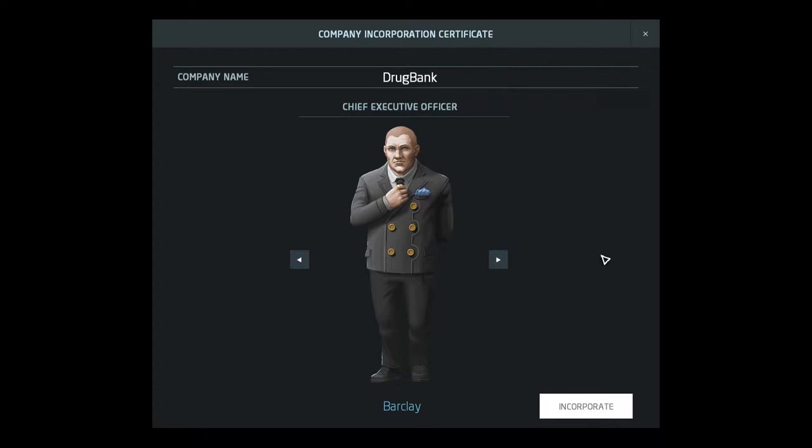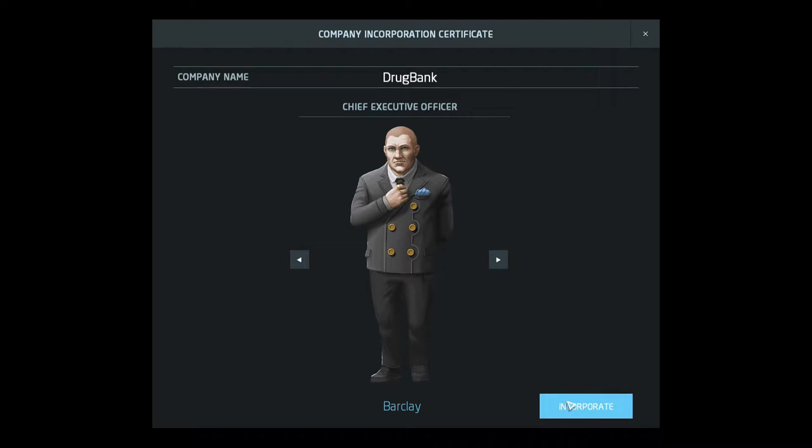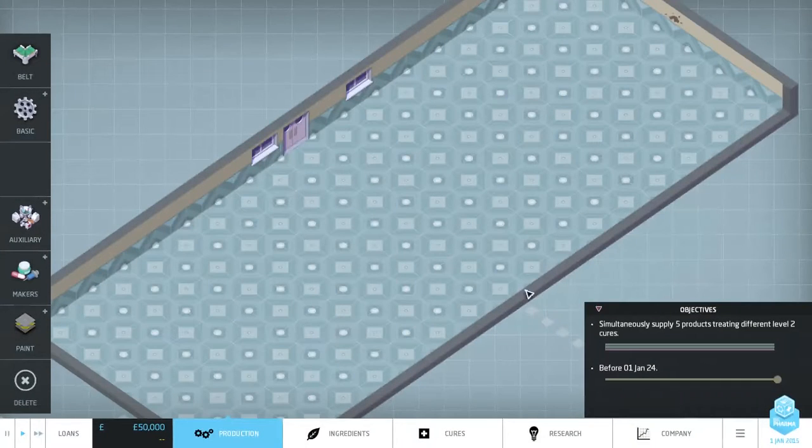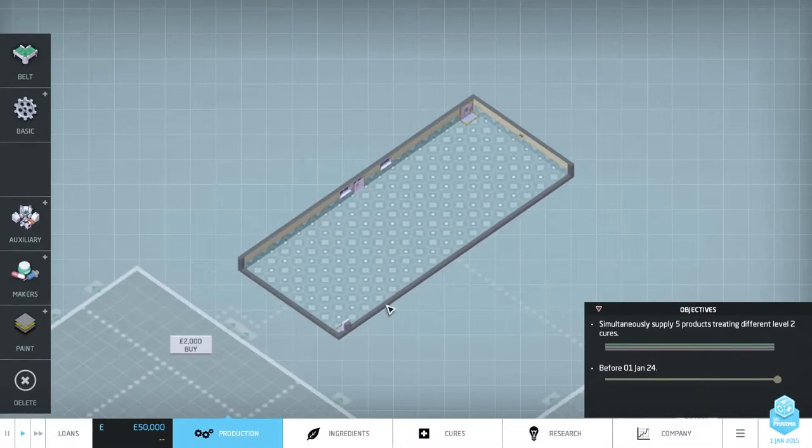It reminds me of like a big Russian man who's going to take over the world with his drugs. That's just kind of what comes to mind when I look at Barclay. Kind of a cool guy. So let's incorporate into our drug bank. So here we go.